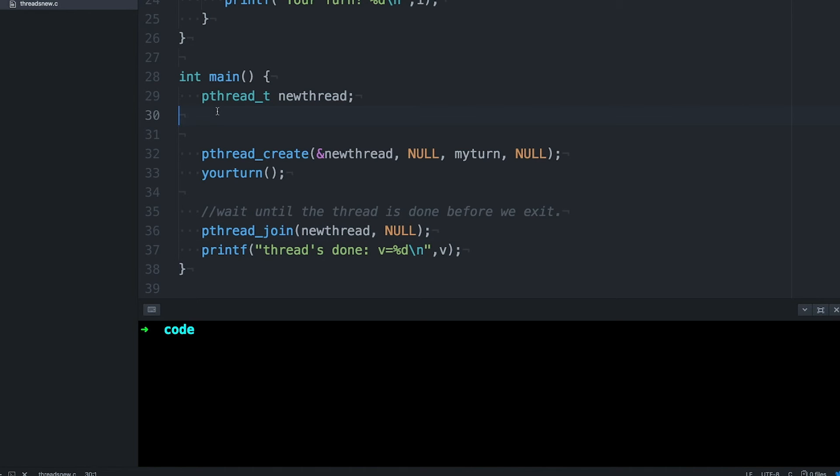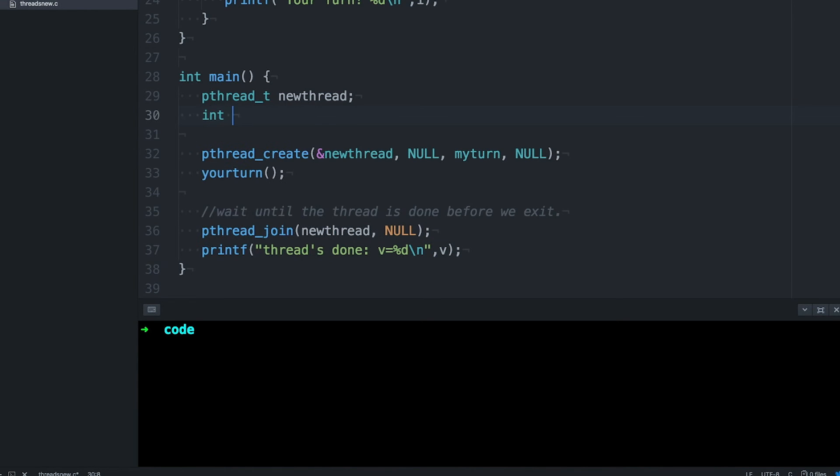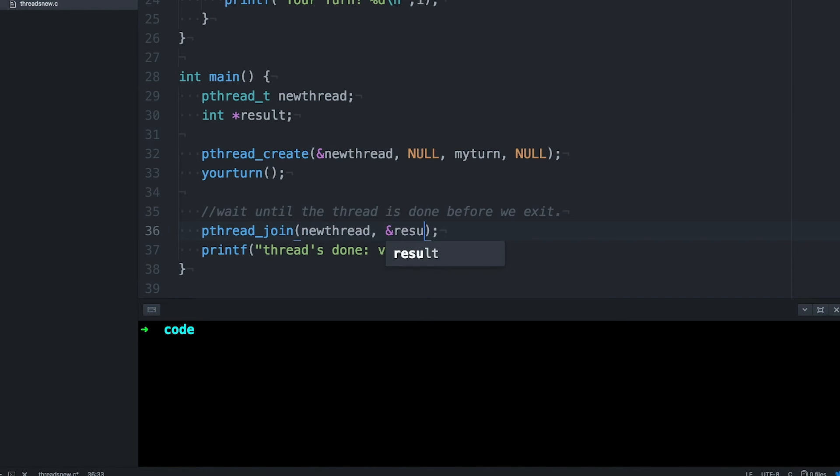When we do care, we need to give it a pointer, and it's a pointer to a pointer. Let's declare a pointer that thread join can set to the value the thread returns. We're going to pass in its address.